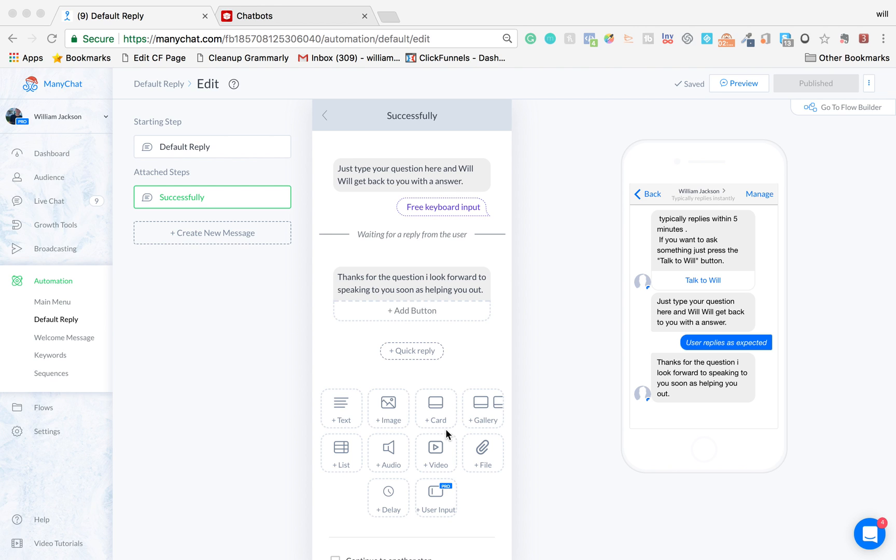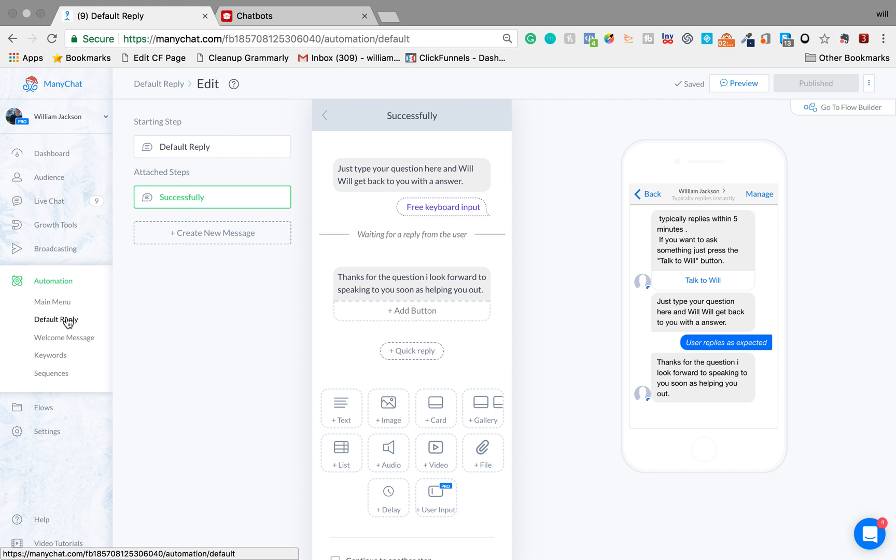It's Will from worldjack.com and in this video we're going to be talking about how to set up your default reply and what is the default reply?